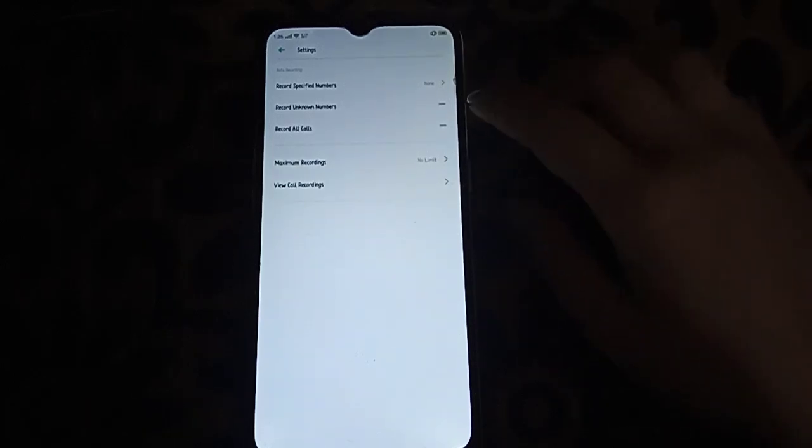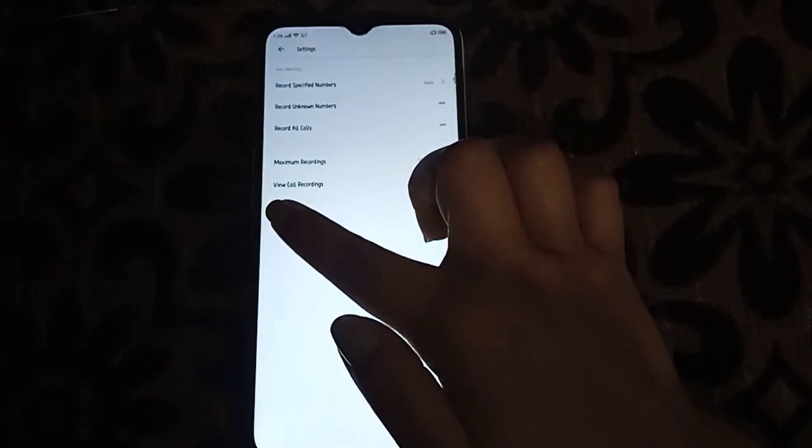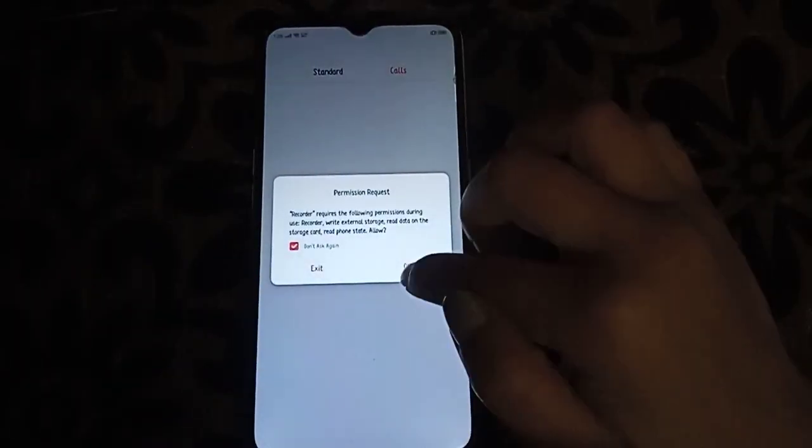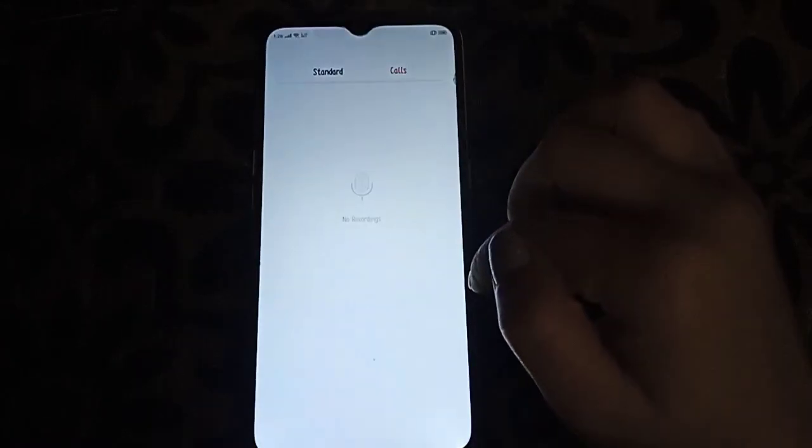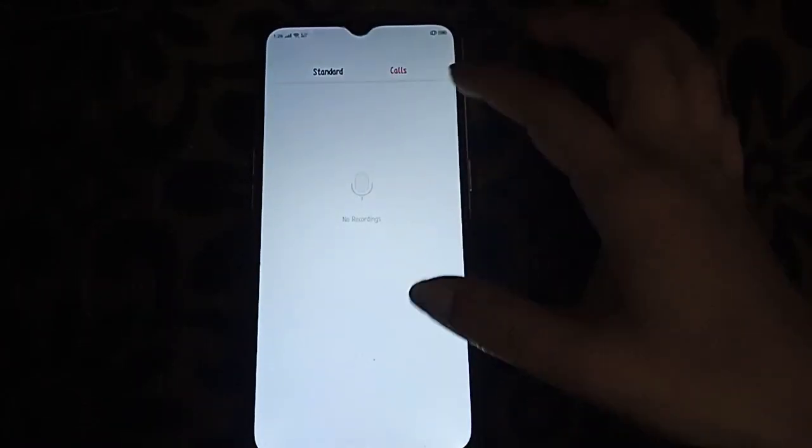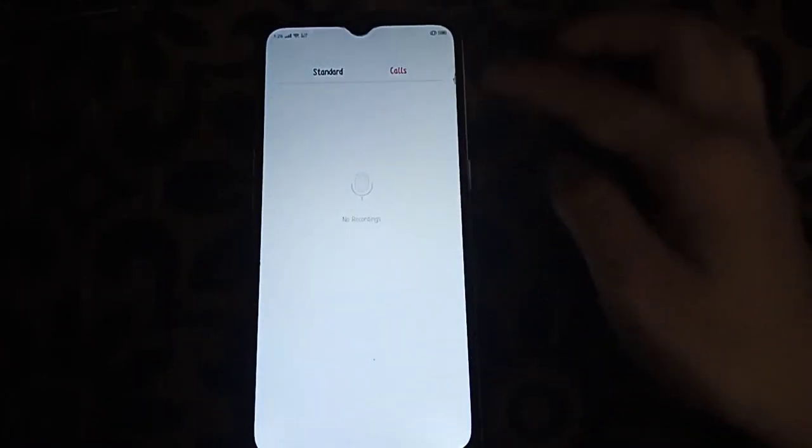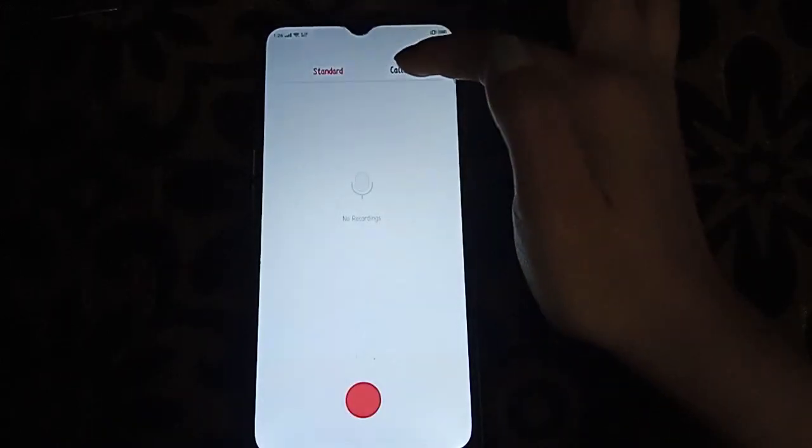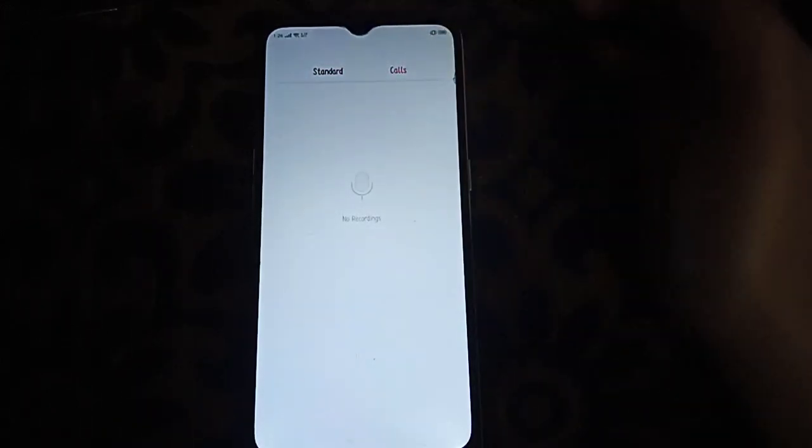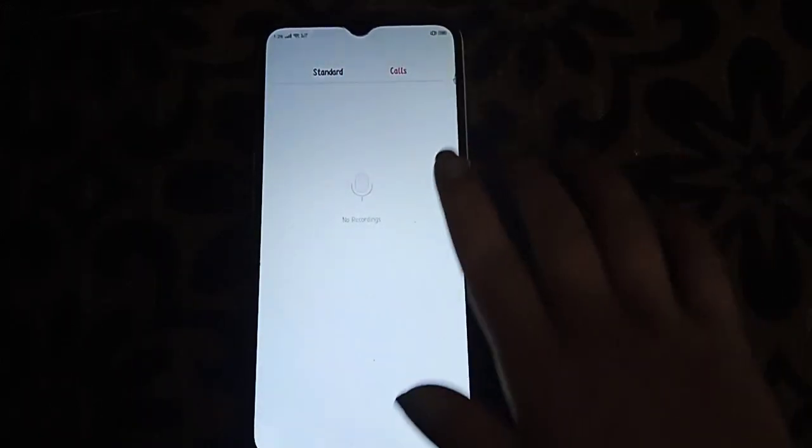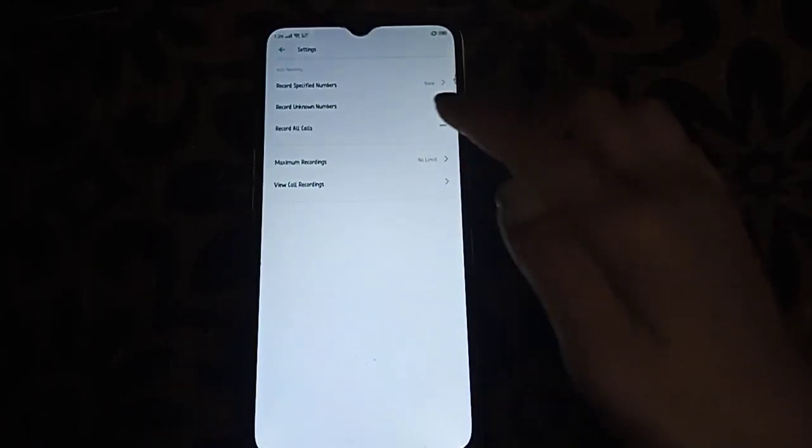And also to view it, here is where you view call recording. Then you just need to turn it on there. And here's the call recording—it will show you if you record any call. This is how to enable call recording in Oppo.